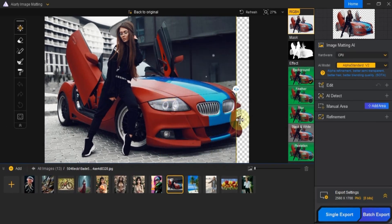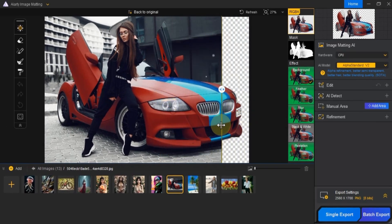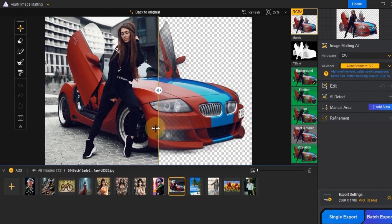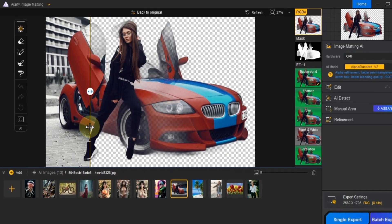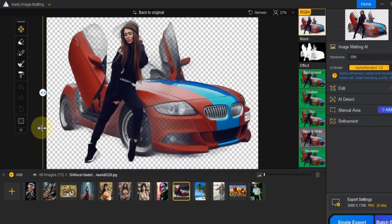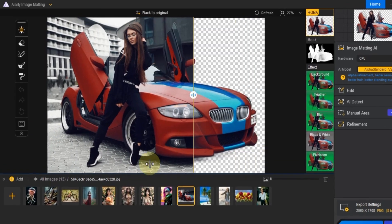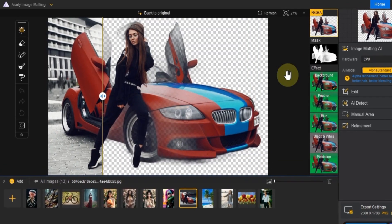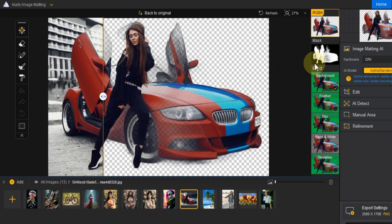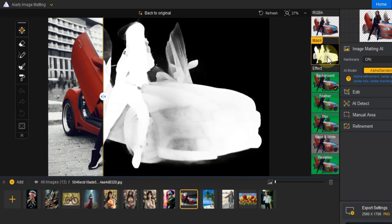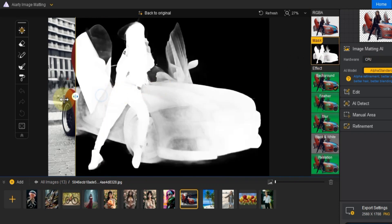After the background is removed, you'll see several effects and tools for fine-tuning on both the left and right sides of the preview window. On the right, you'll find RGBA options, which allow you to manage things like the image's transparency.